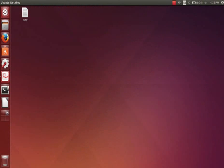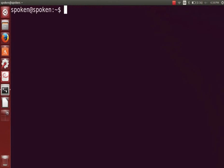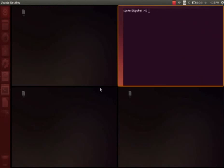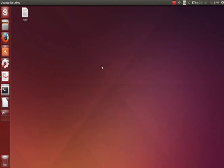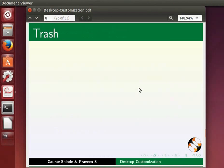I will open the terminal here by clicking on the icon in the launcher. Now click on the workspace switcher again. You can see the terminal on the second workspace switcher and our desktop on first. In this way we can work on multiple desktops. Let us come back to the first desktop.